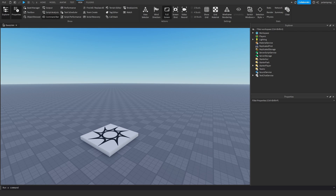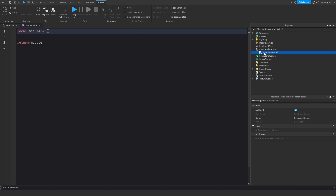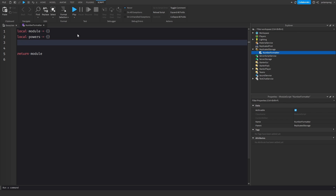So the first thing we need to do is to add a module to ReplicatedStorage, and we'll rename it to NumberFormatter. In here, we're going to have a table called powers — we'll see what it's used for — and then we're going to have another table called abbreviations.